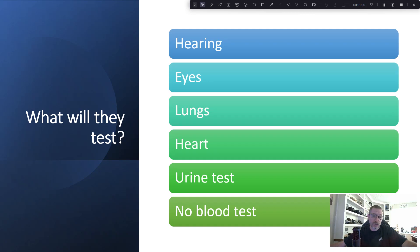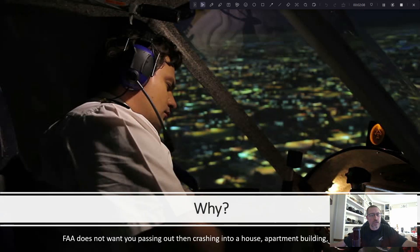What will they test? They will test your hearing, your eyes, your lungs, your heart, and they'll do a urine test — no blood test. Some students worry about the urine test, but they're not looking for drugs; they're looking to find major medical conditions. Why do these medical certificates exist? Because the FAA doesn't want you to pass out and crash into a house, an apartment building, or a school.